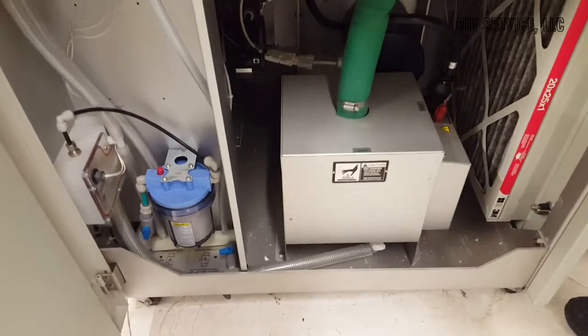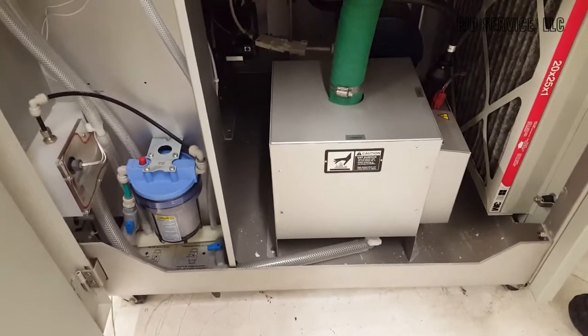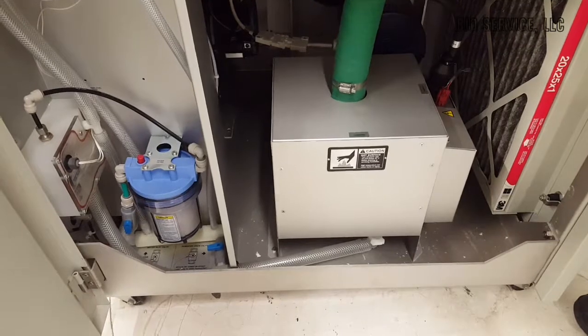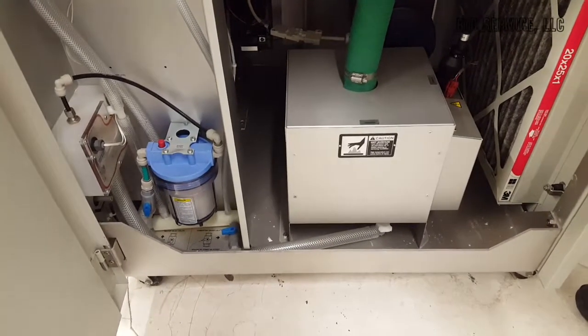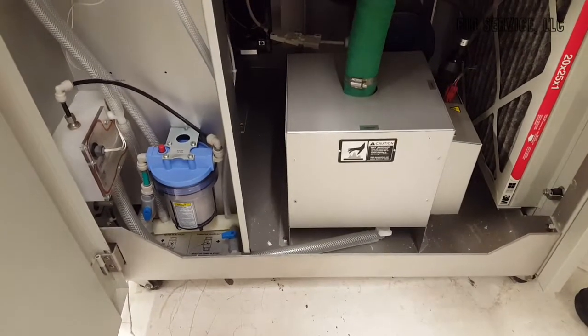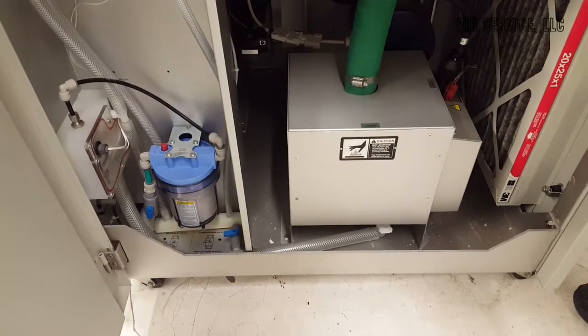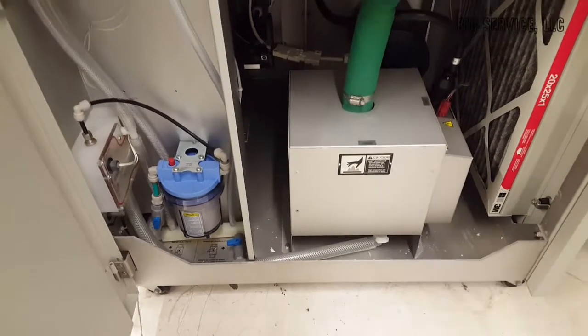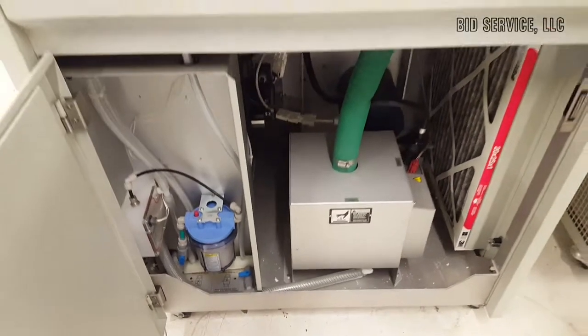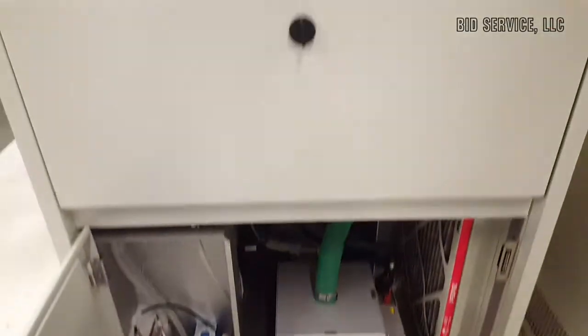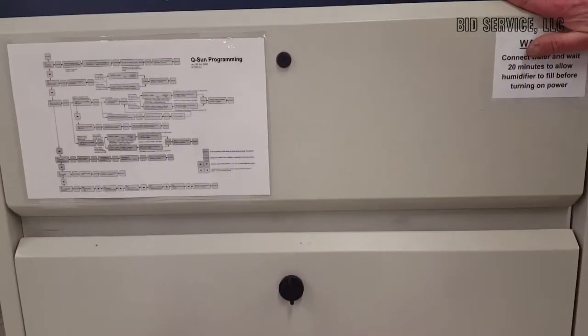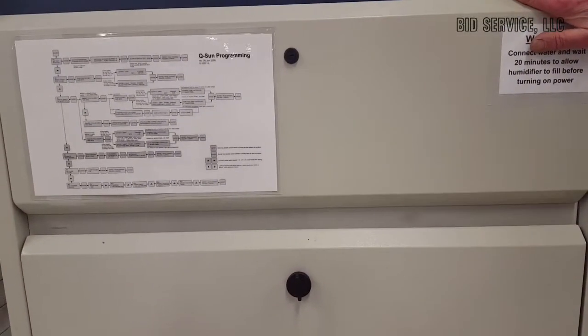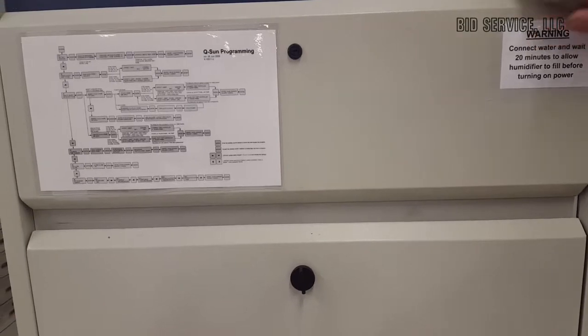Depending on the pressure from your house water, it may take a little bit. It is a small line. But as long as you give it a few minutes, that's with the power off. It'll naturally push itself in and fill itself up.